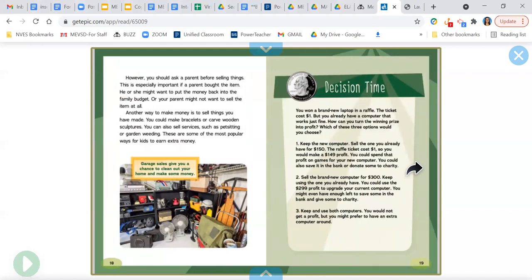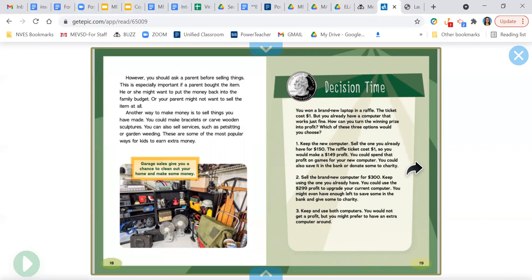However, you should ask a parent before selling things. This is especially important if a parent bought the item. He or she might want to put the money back into the family budget, or your parent might not want to sell the item at all. Another way to make money is to sell things you have made. You can make bracelets or carve wooden sculptures. You can also sell services such as pet sitting or garden weeding. These are some of the most popular ways for kids to earn extra money. Garage sales give you a chance to clean out your home and make some money.